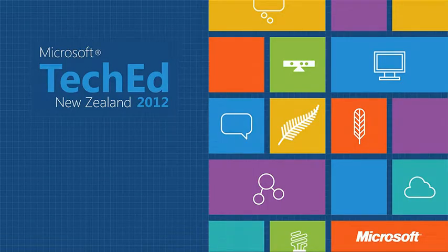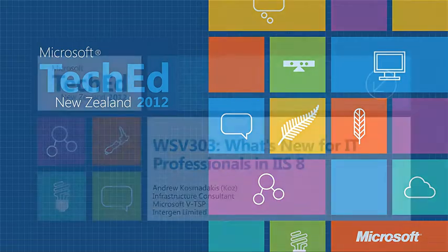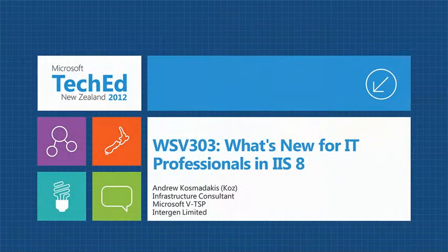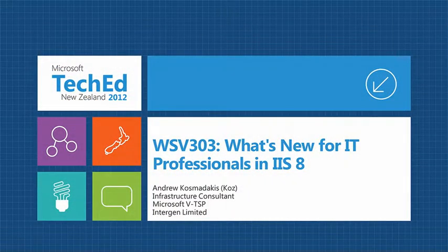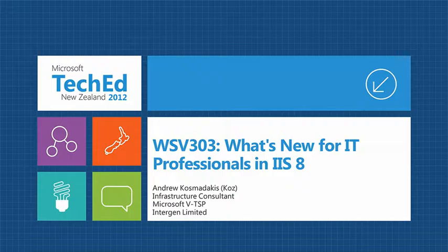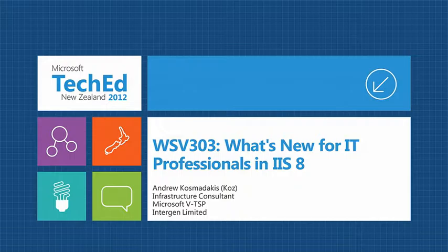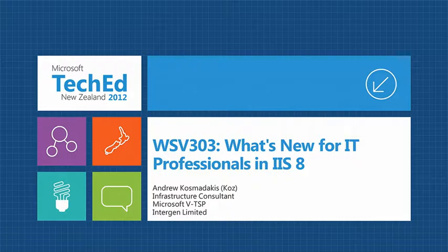I guess we might as well kick off. Nobody wants to leave now before they shut the doors? All right, good morning. My name's Andrew Kosmodakis. You can see up there, commonly known as Cos for partially obvious reasons.